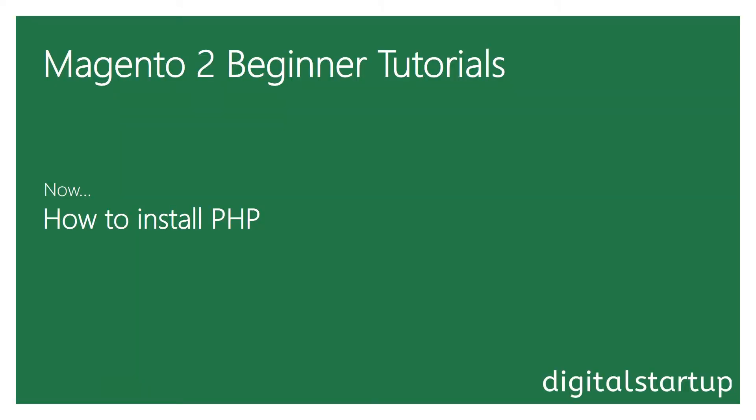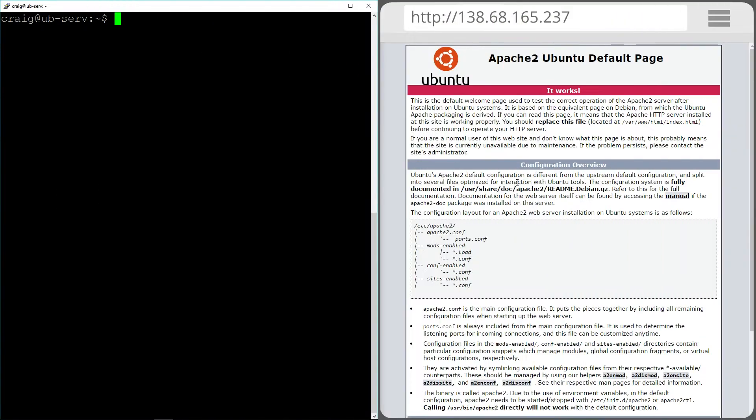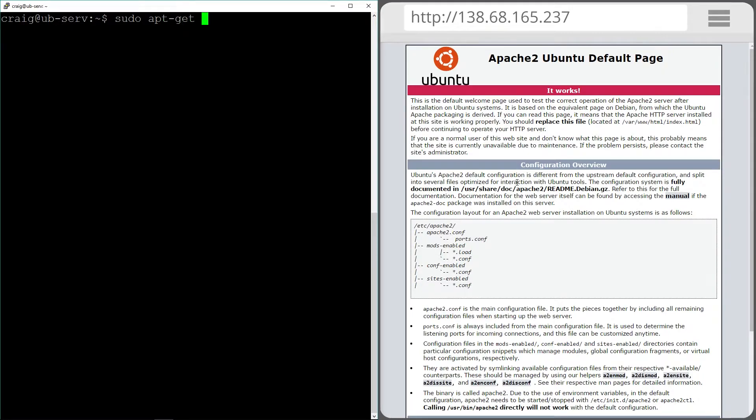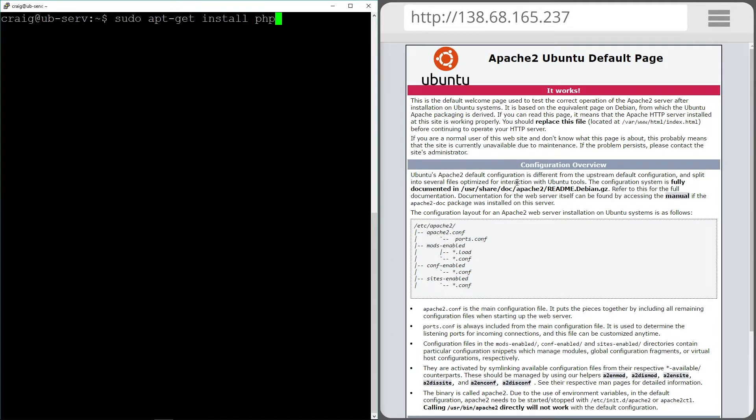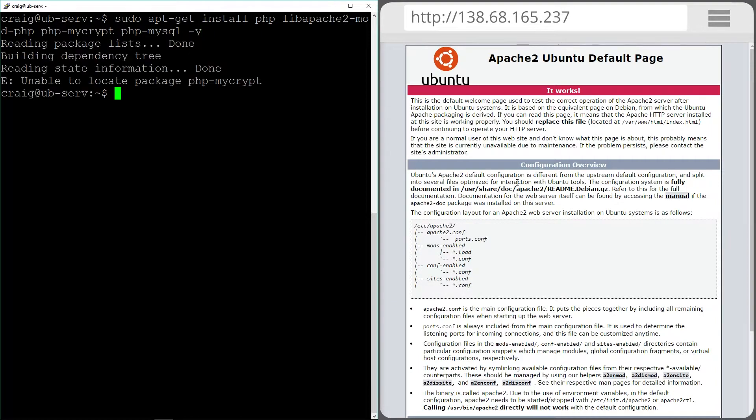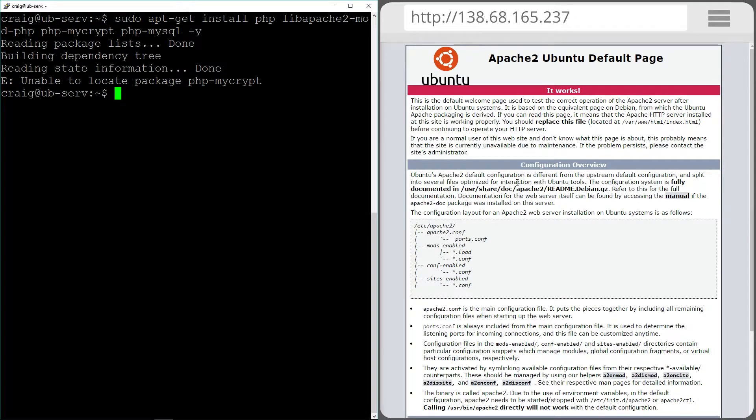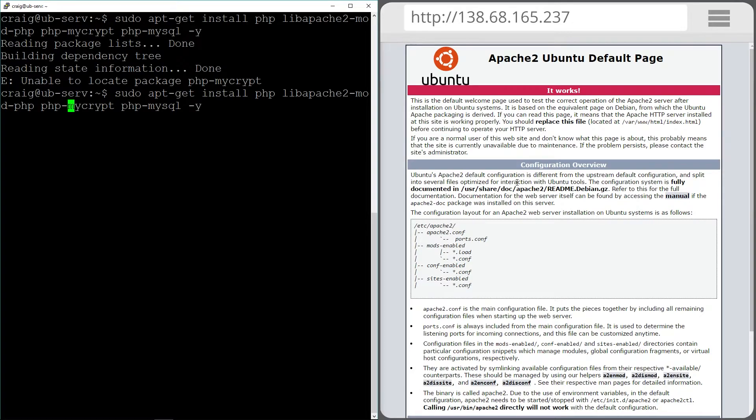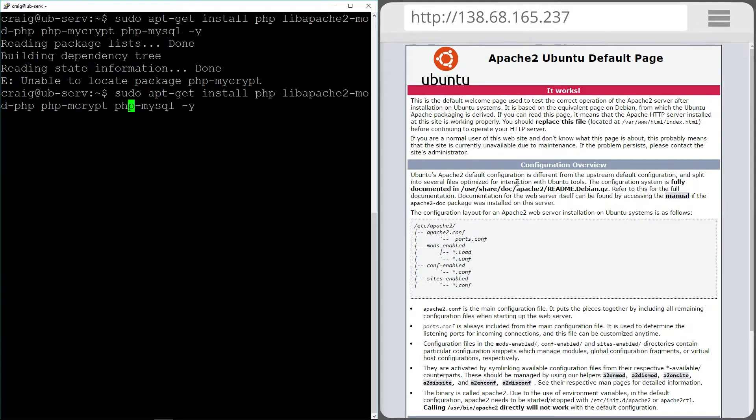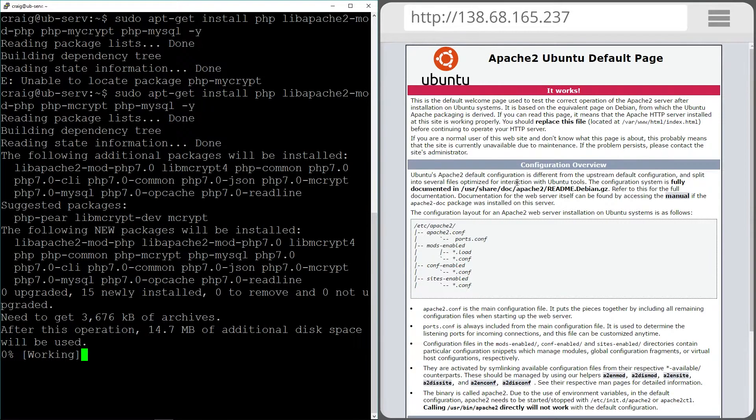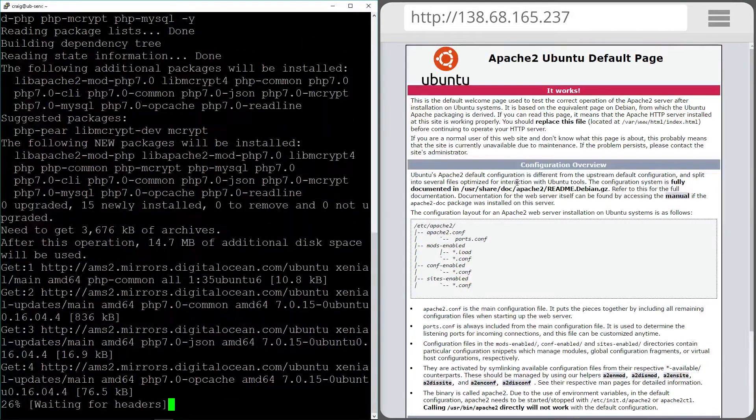Okay so now it's time to install PHP. Again we don't have to do the updates because we did it before. Let's do apt-get install and list the things that we want to install. So that's PHP and the yes tag on the end. I can't type tonight can I? So let's try it again.